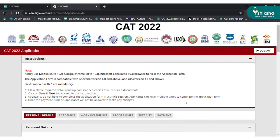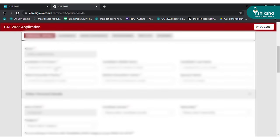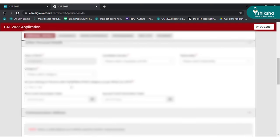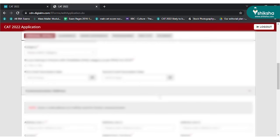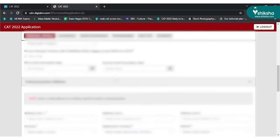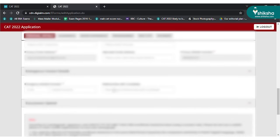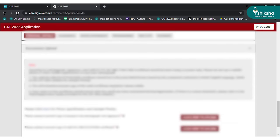The next step is to fill the CAT application form. The CAT application form has six pages. The first page is for personal details. On this page you have to enter details such as name, parents' name, gender, nationality, category, PWD status, address, COVID-19 vaccination status, and alternate contact details.